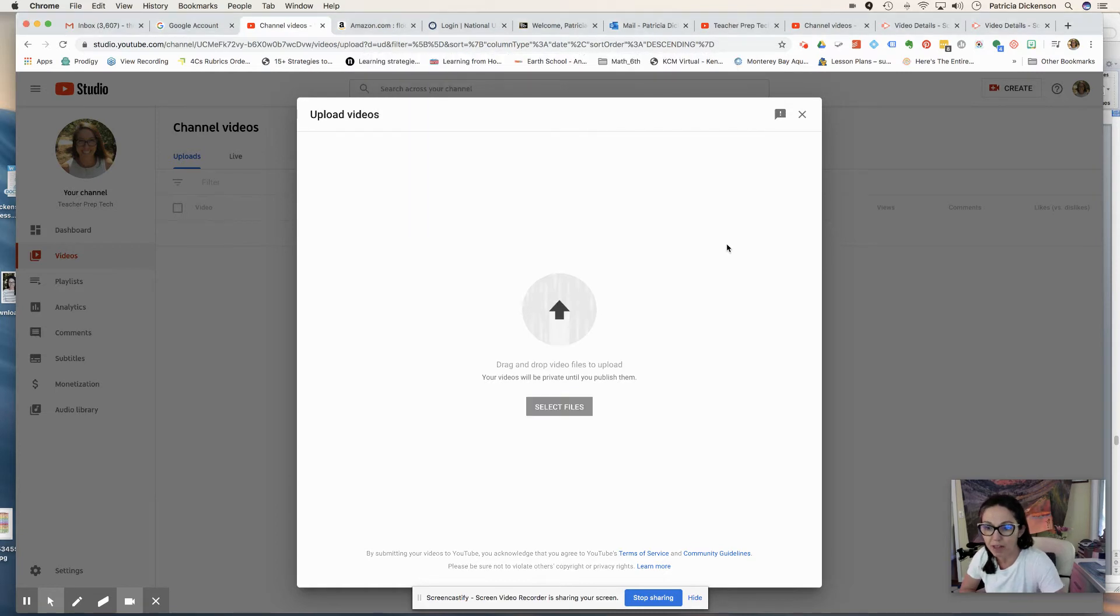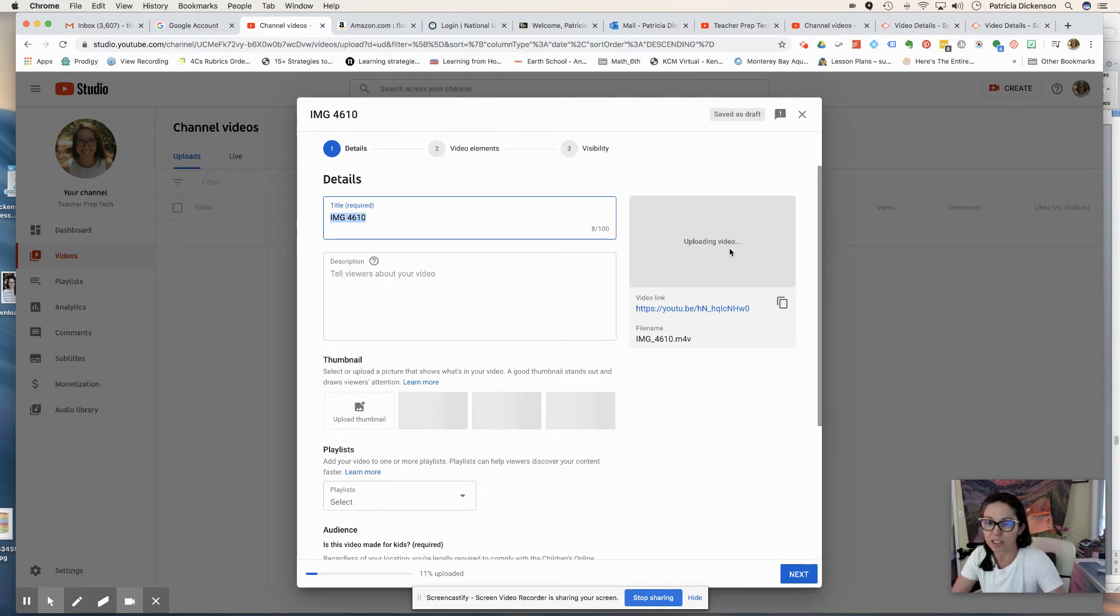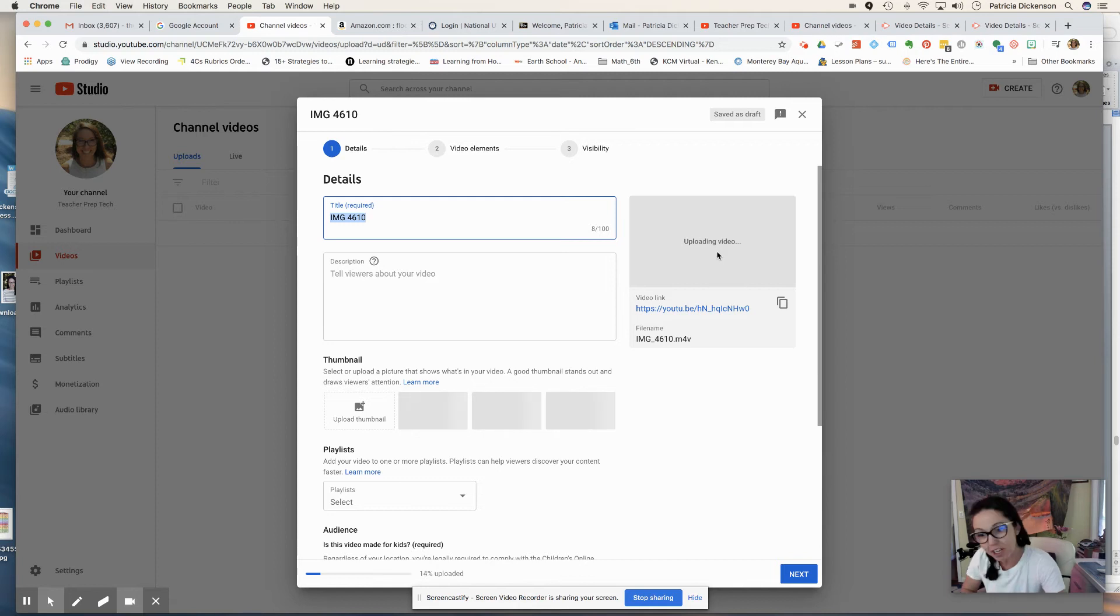We're doing an Edpuzzle on math vocabulary. And once again, I have corralled my children and bribed them with Roblox time if they will do a video for mommy's YouTube. So pretty simple.